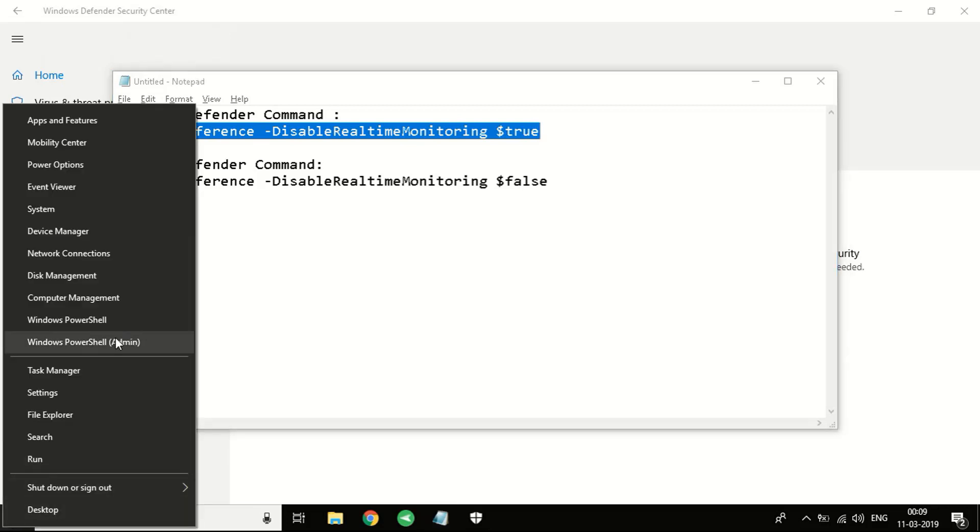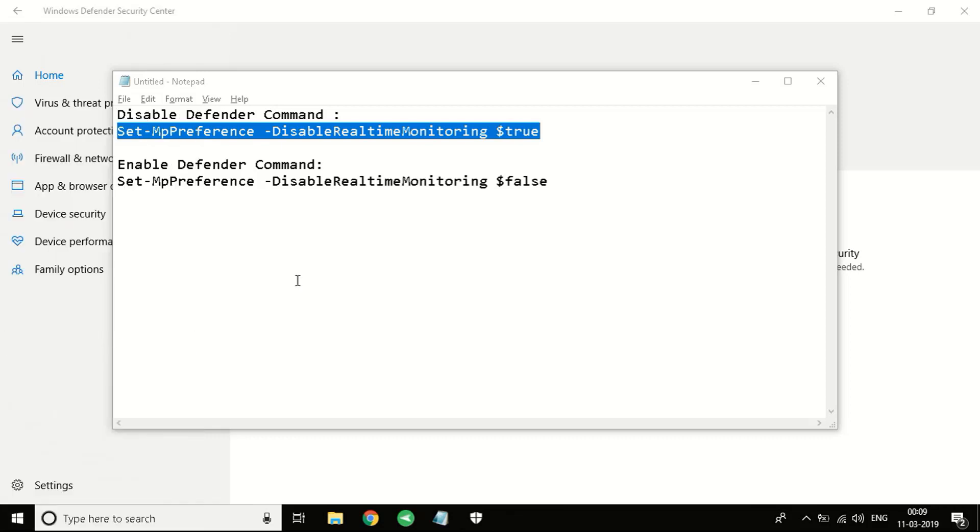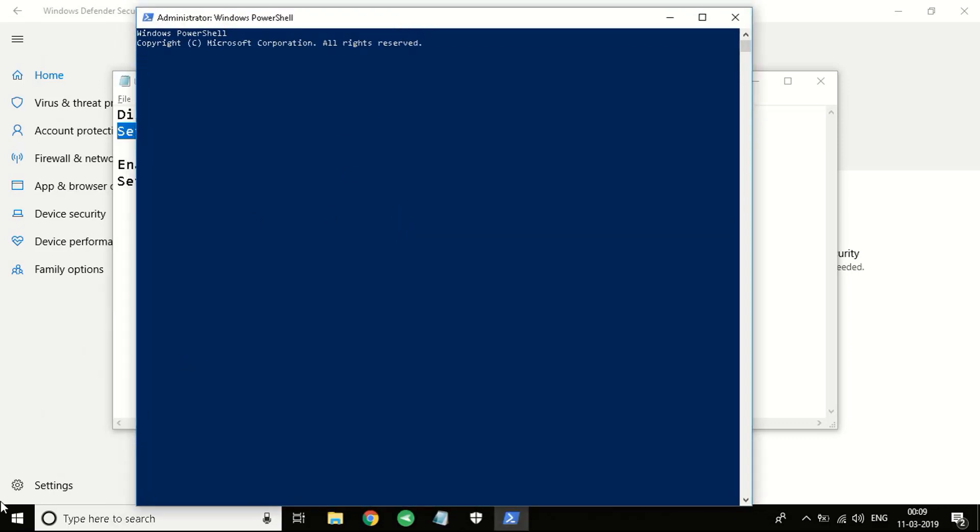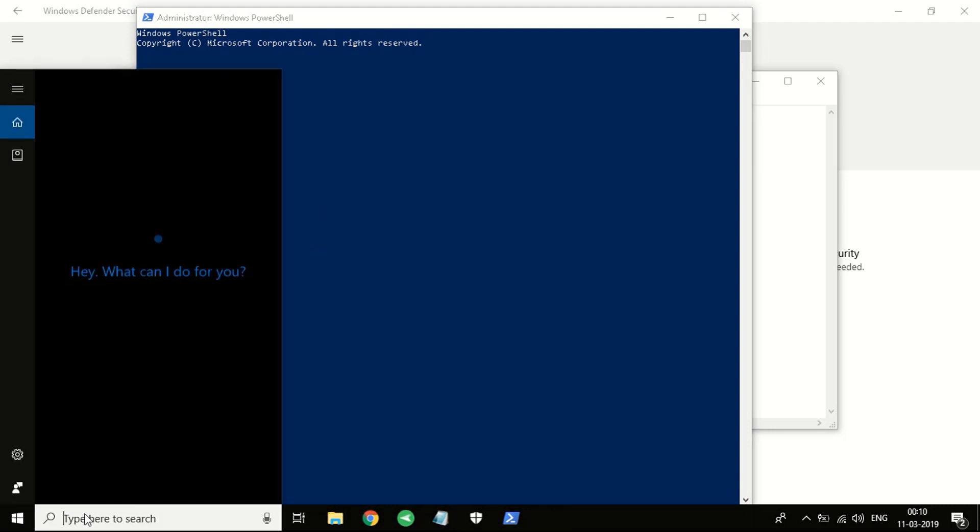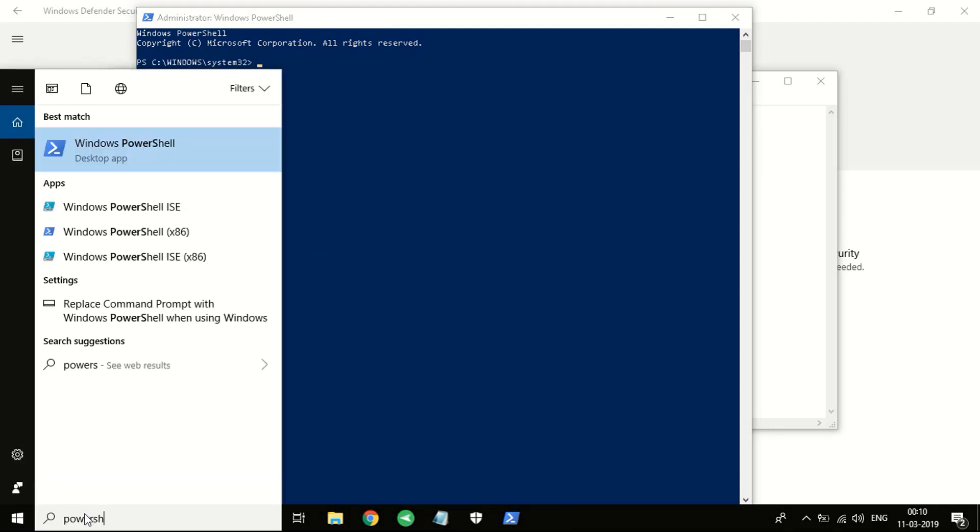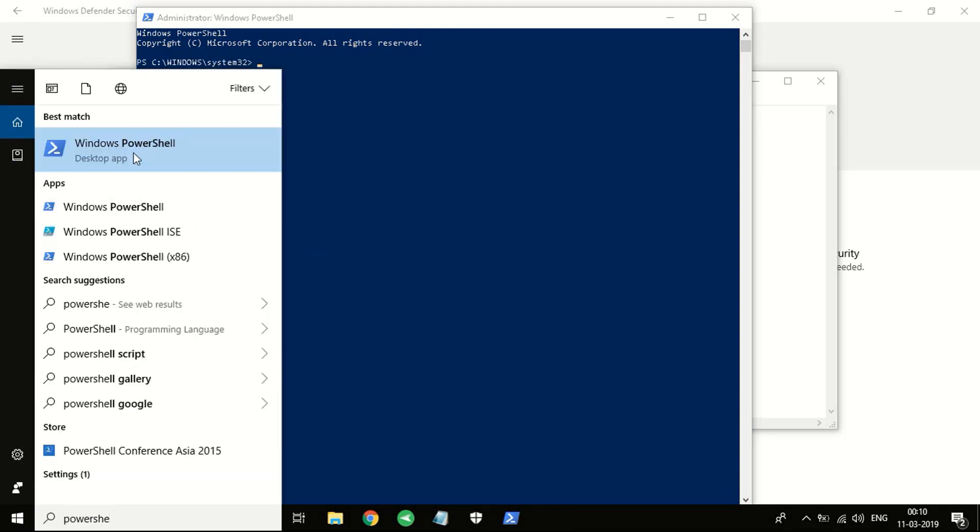Then you'll have to right-click on the start menu and click on PowerShell Admin. It says Windows PowerShell Admin. You can click on that and click on Yes. You'll see a blue screen which will pop up just like this.